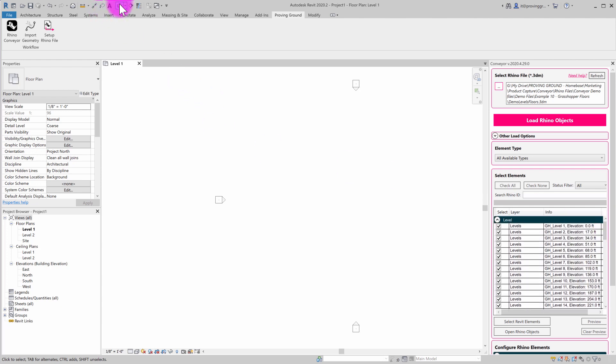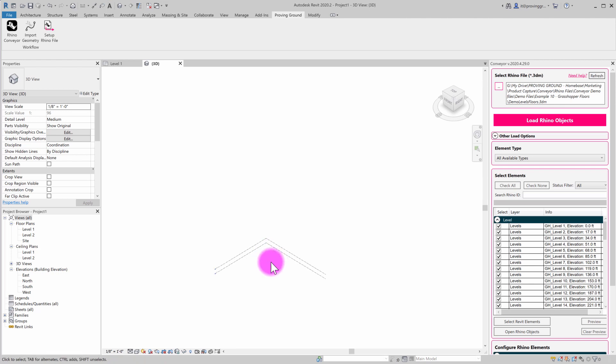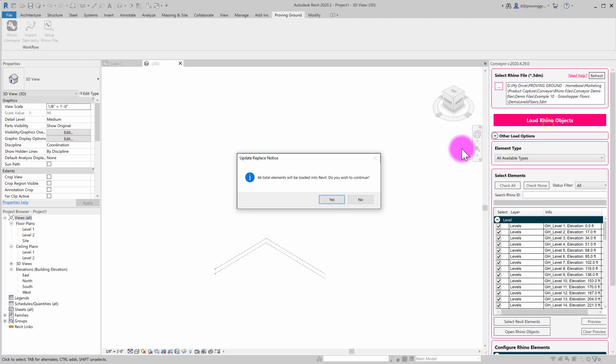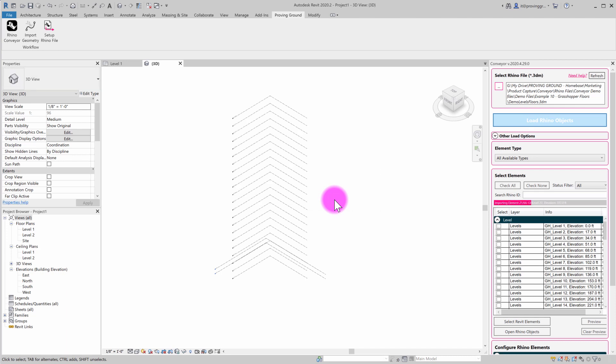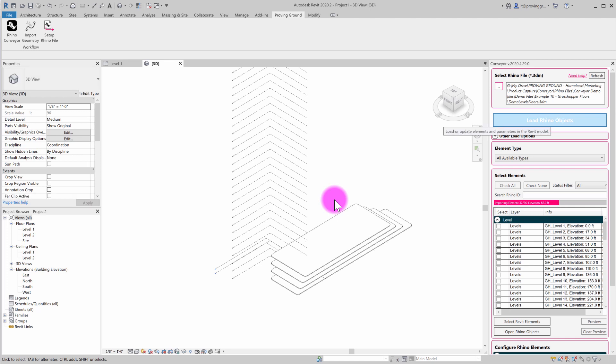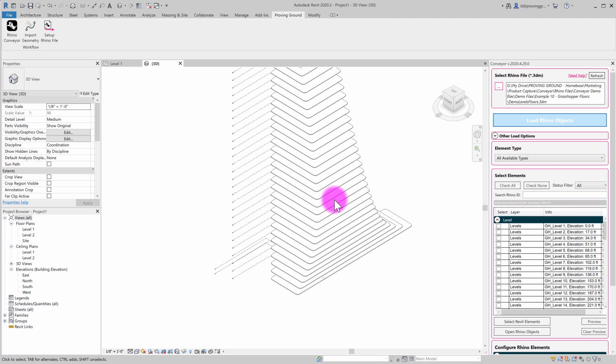I'm going to go to my 3D views so we can start to see these objects populate. Zoom out a little bit. This is a tall tower and I'm going to go ahead and load them in. And so what this is doing now is it's reaching into that file. It is finding my levels and then it is creating those levels and it's creating the floors.